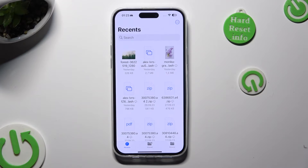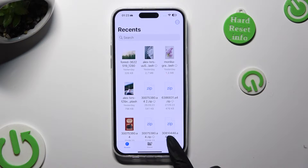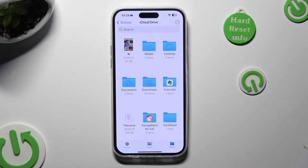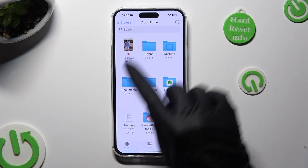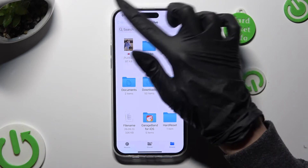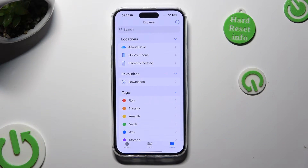Then select the Browse section at the bottom right corner. And if you see iCloud Drive, click on the top left corner over here to access all of those options.